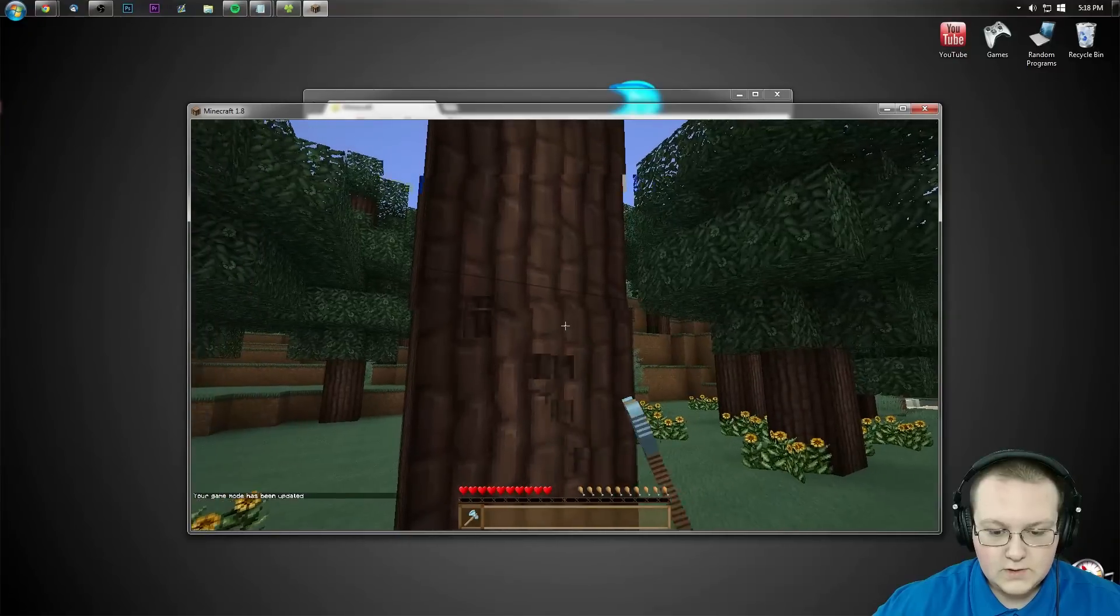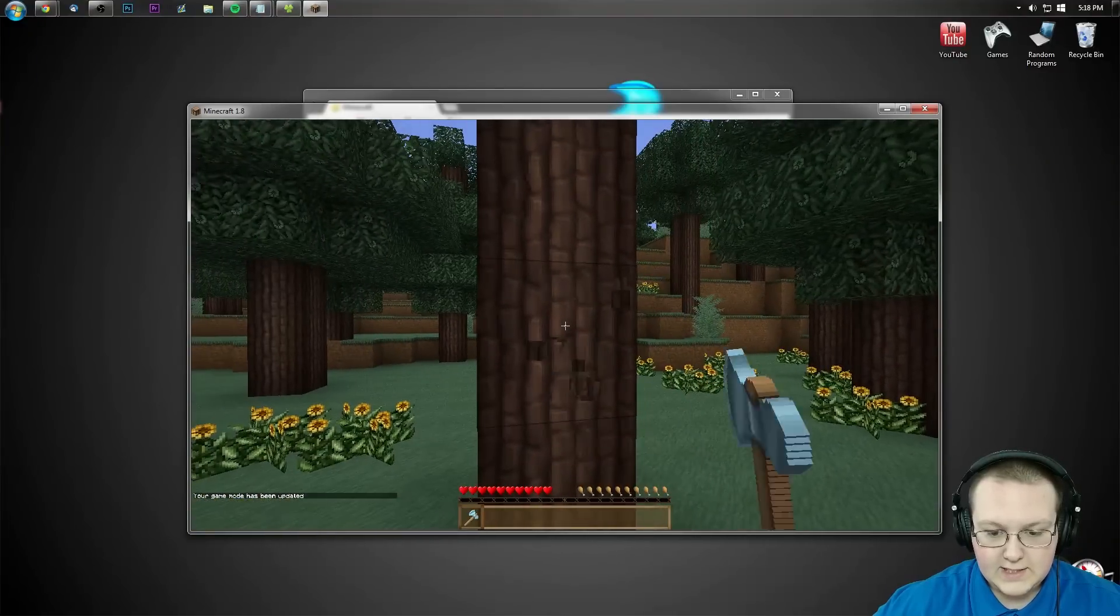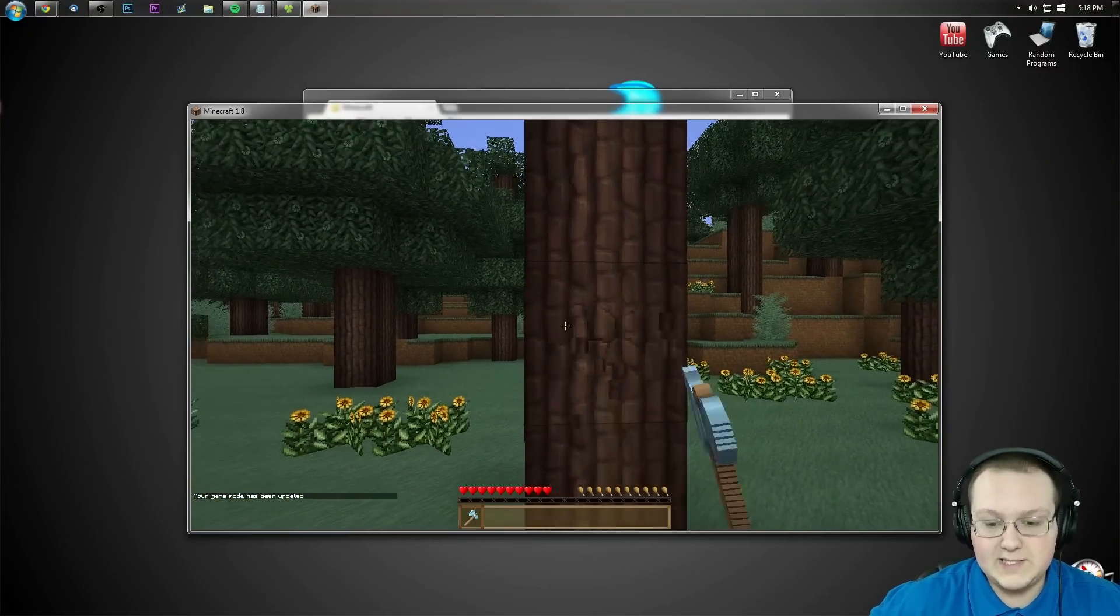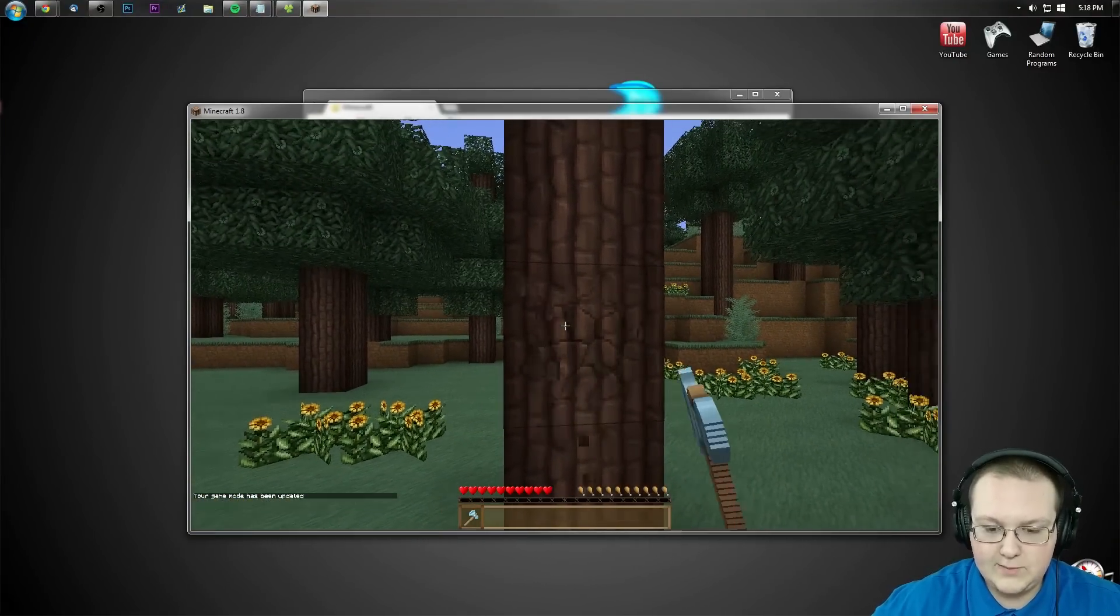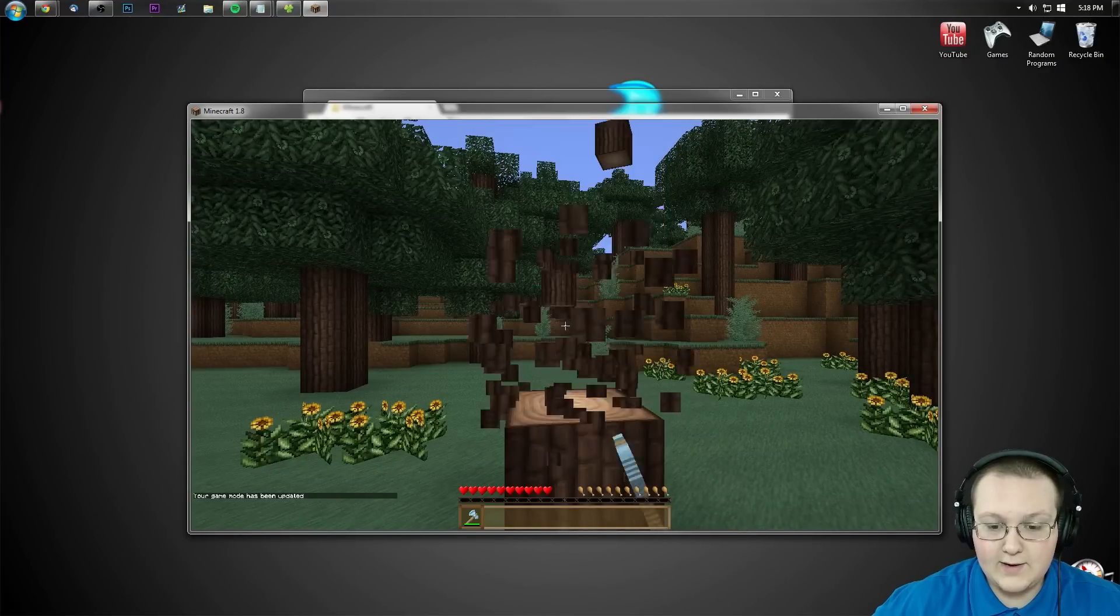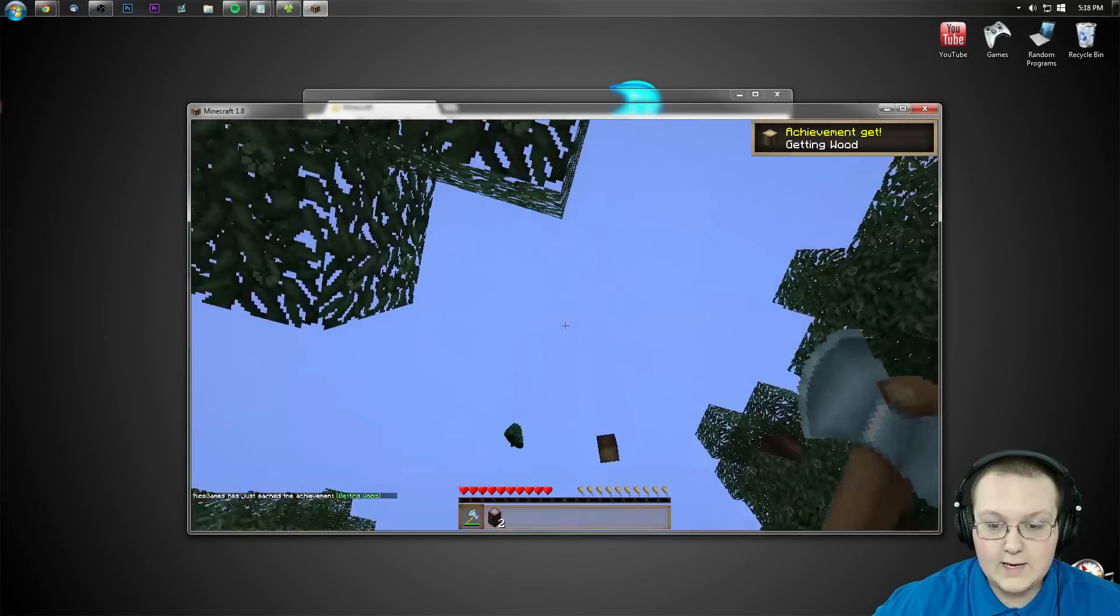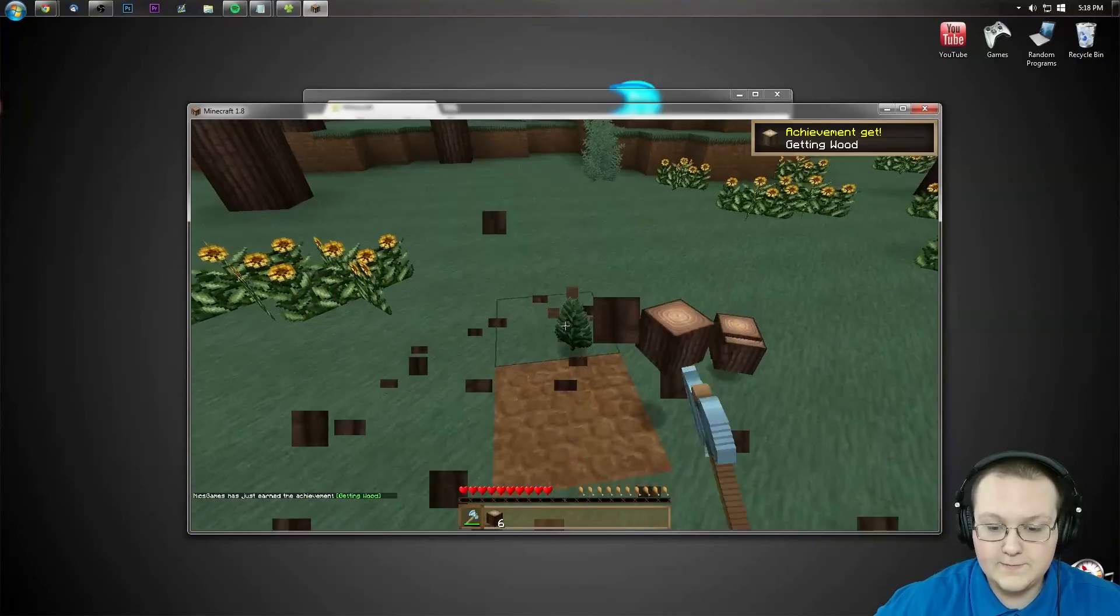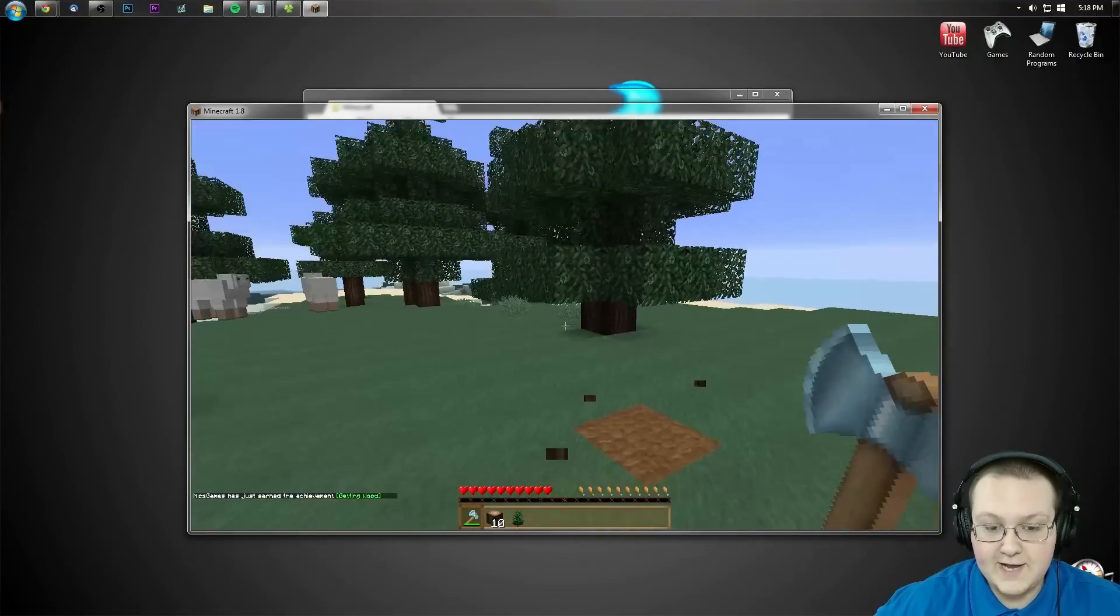And then now, the Tree Capitator mod should be installed. So we should be able to go ahead, take that tree out right there. And booyah, down it goes. Pretty awesome stuff, guys.